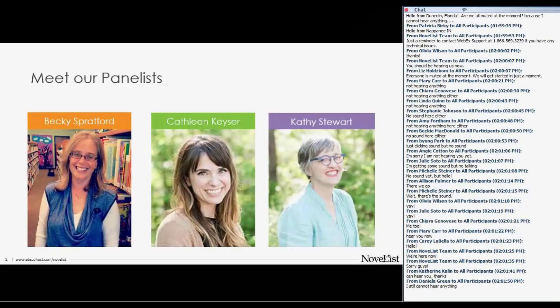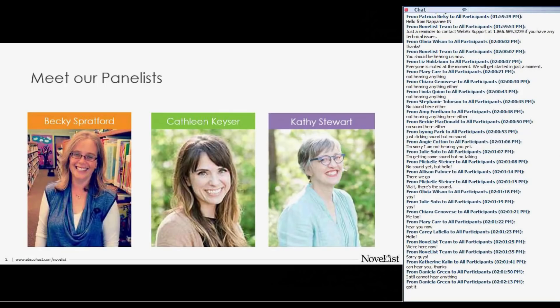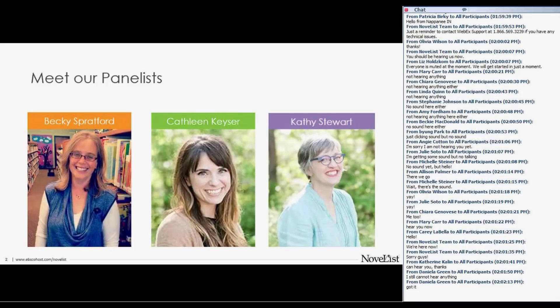First, Becky Spratford is a reader's advisor working in Illinois. She specializes in serving teens and adults and trains library staff worldwide on matching readers with books. She's also on the steering committee of the Adult Reading Roundtable, known for her book The Reader's Advisory Guide to Horror, and is a proud member of the Horror Writers Association. Check her out on her training blog RA for All and follow her on Twitter at RA for All.